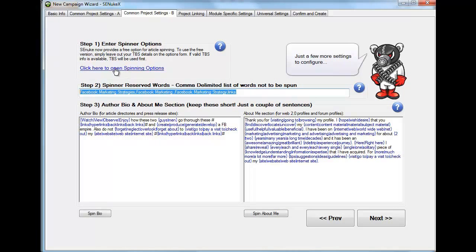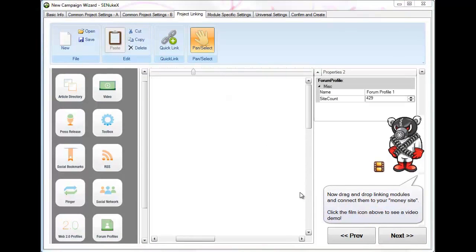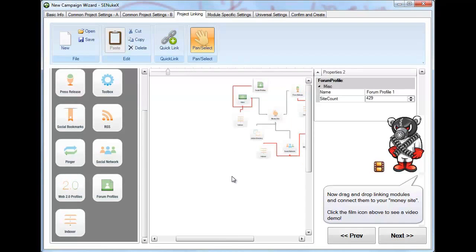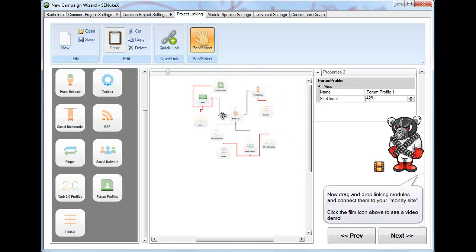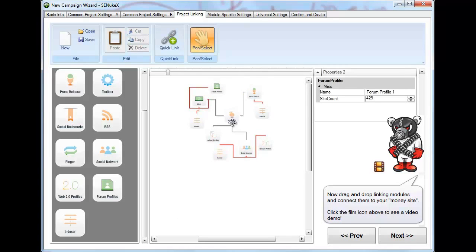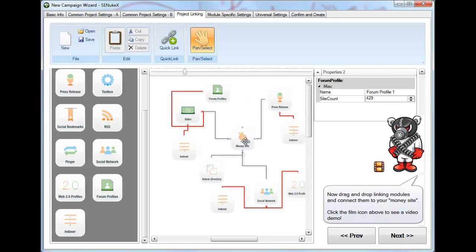If you see the option 'click here to open the spinning options,' and you already have The Best Spinner, click there and use the API key they give you — SNRKX actually works with The Best Spinner. They also offer a free option in case you don't have it. Then go next. On the project linking screen, on the left you have projects, in the middle you have the linking setup — which I've already configured — and I'm going to show you how to do it.